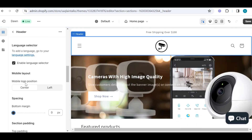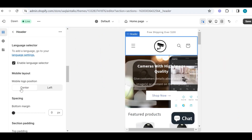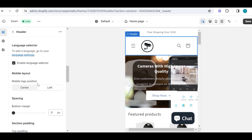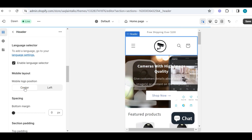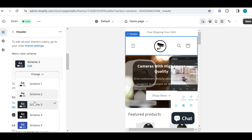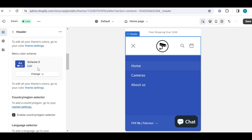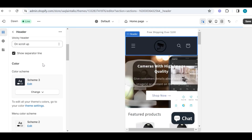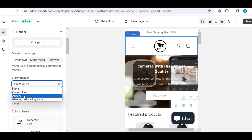Then we have the spacing part, which is to increase the space between two sections. You can also change the logo position on mobile view — like my logo is set as center for mobile view, and if I go into the mobile view section and select my logo position to left, it will be displayed on the left for mobile view only, and on desktop it will show in the middle. Then we have the language and country region section, and we can also change the color of our menu by going into menu color scheme, and we can also change the color of our header and choose your sticky header position.